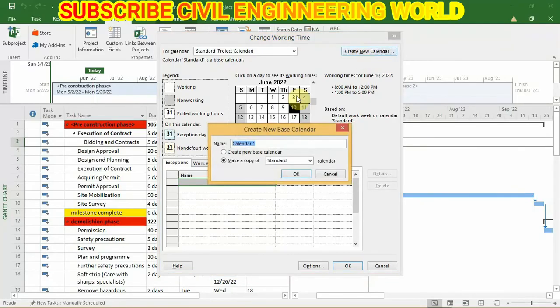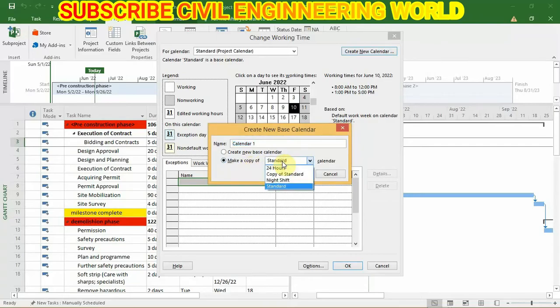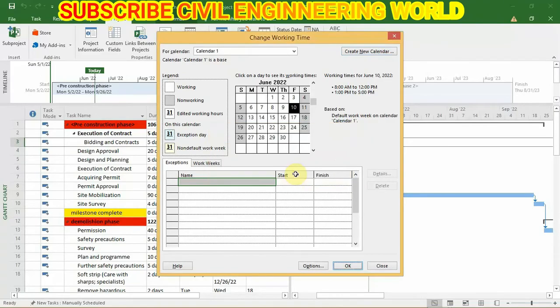For this, click on create new calendar. I am going to make a copy of standard calendar and click OK.